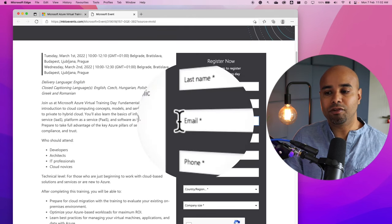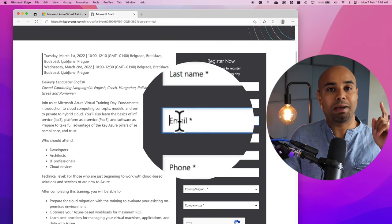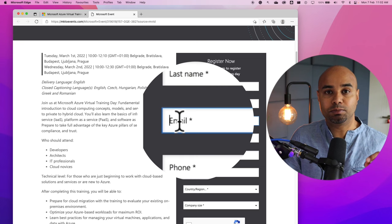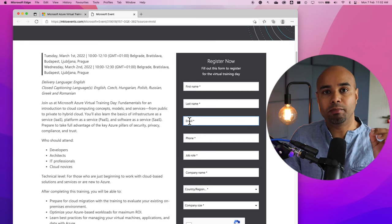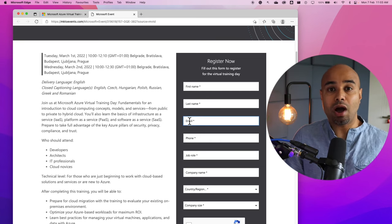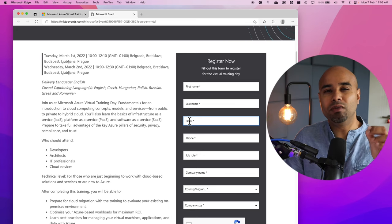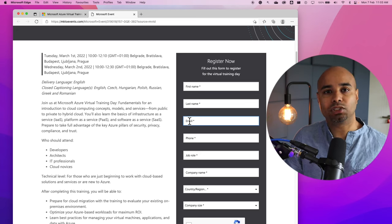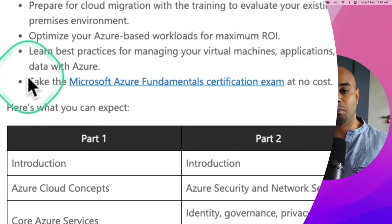One of the crucial information is your first name, last name and your email address because that's how Microsoft is going to send you the information regarding the voucher code. After you attend this training, you will be receiving a voucher from Microsoft within 36 hours.